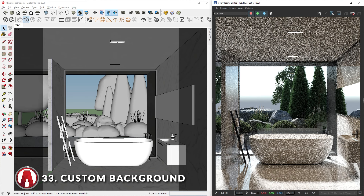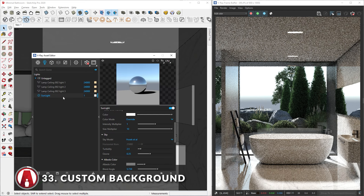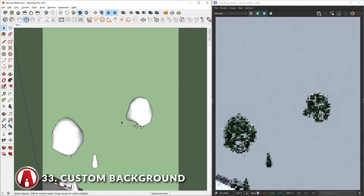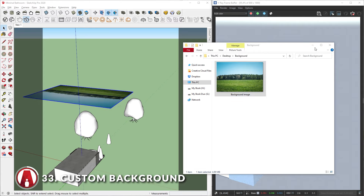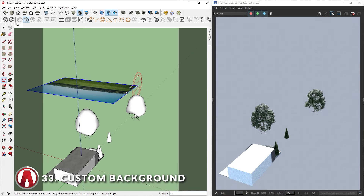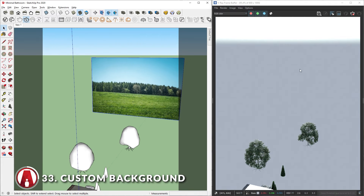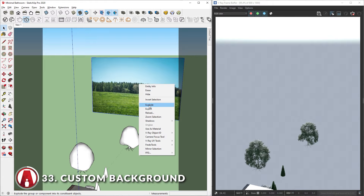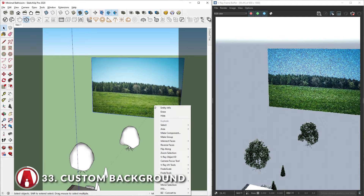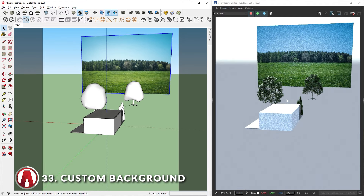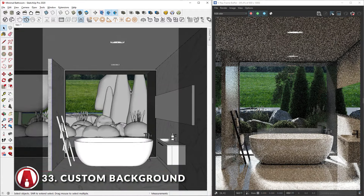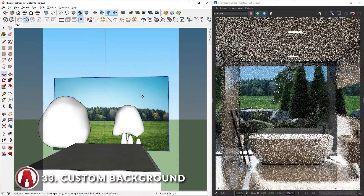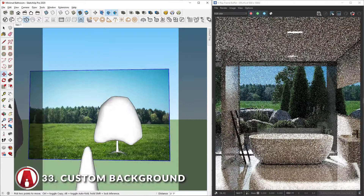Sometimes I cannot find an HDR image that is a good fit for my scene. In that case, I can use a custom image as the background while using V-Ray sunlight to light my scene. First, let's import our background image — we can simply drag in the image. Now we can rotate, position, and scale it. However, you can see that it's not showing in the render. To fix this, we need to explode the image, then we can make it into a group again. Now let's go back to our main view, then lock the render viewport using this button. This will allow us to move around in SketchUp while adjusting the background position without changing the position of the render window.